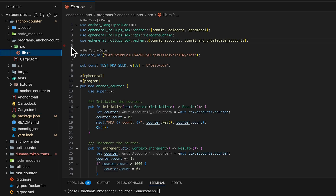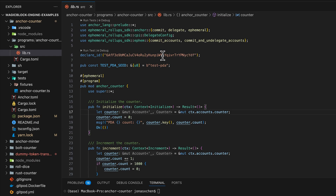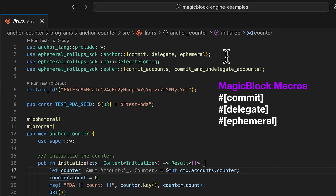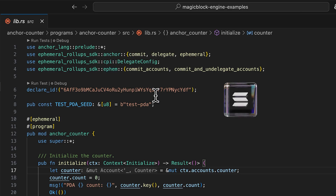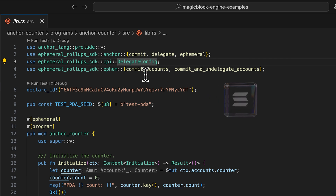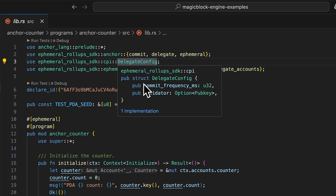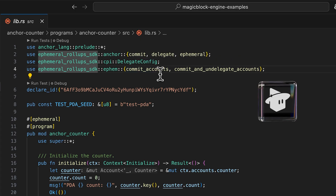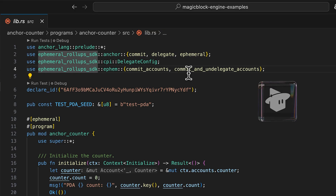In our lib.rs file, we have mainly four imports. Number one, we have anchor.lang, which is required for any program utilizing Anchor. Then we have three other modules from the ephemeral rollup SDK provided by MagicBlock. Number one is anchor, where we utilize commit, delegate, and ephemeral — three macros to help us easily integrate MagicBlock into any Anchor program. Then we have CPI, where we utilize delegate config to delegate accounts from Solana to the ephemeral rollup, and we set the config for the automatic commit frequency from the ephemeral rollup to Solana and the validator. Number three, we have ffm — functions that make CPI calls on the ephemeral rollup to either commit or commit and undelegate accounts.